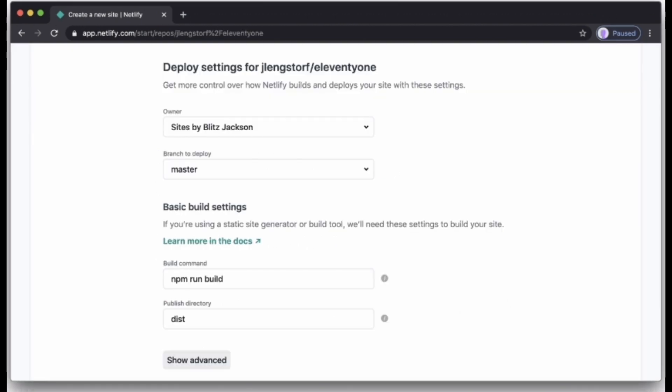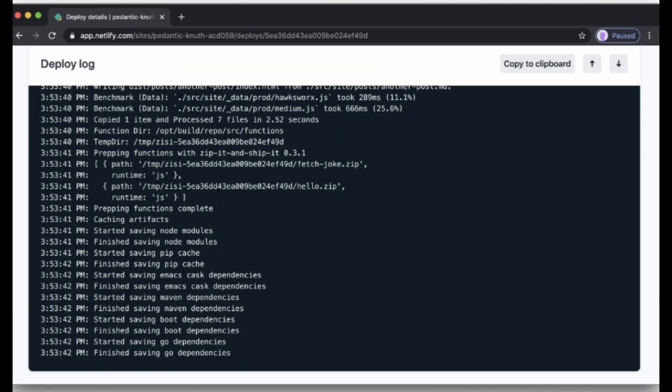Here you can configure your options. Make sure your public directory is where your public files are placed after building the site, and your build command is whatever you run to build the site. Then click the deploy site button to continue.